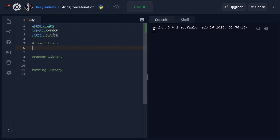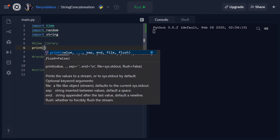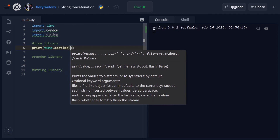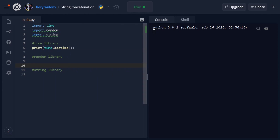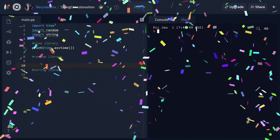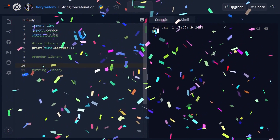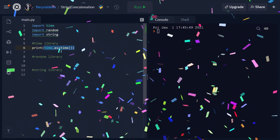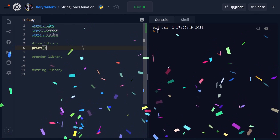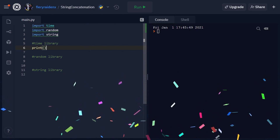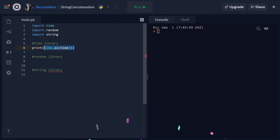Now we're going to check out some of the functionality. The first is the time library. We do print(time.asctime()) — you have to say time.asctime because it's saying, in English, 'from the time library, call the asctime function.' If we run this, it gives us the exact date. As you can see, it is New Year's — it's 2021 — and that's how you use time.asctime.